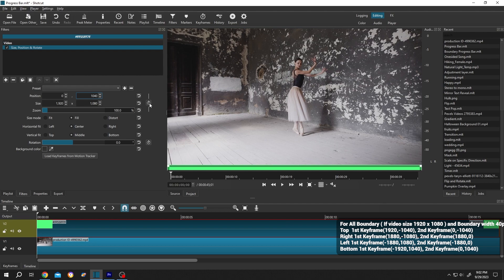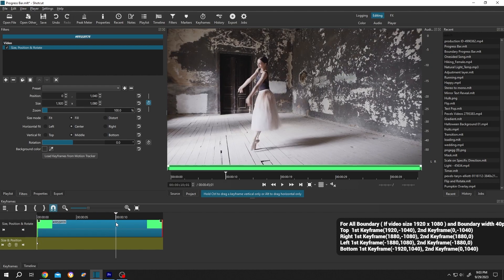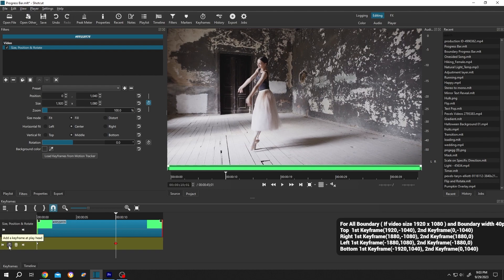Suppose we want to have progress bar for 10 seconds. So move the playhead to 10 seconds, then click on this stopwatch button for the second keyframe. Now move to the first keyframe.